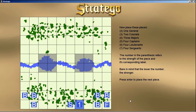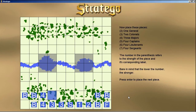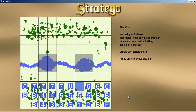Here are the rest of the pieces. We'll just place those along the board. The number in parentheses refers to its strength and its number on the board, and the other number is how many of that piece we get. The miner is the only piece that can remove a bomb without killing itself in the process, and they're denoted by an eight.